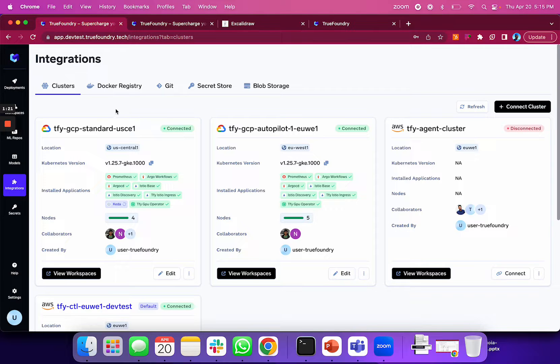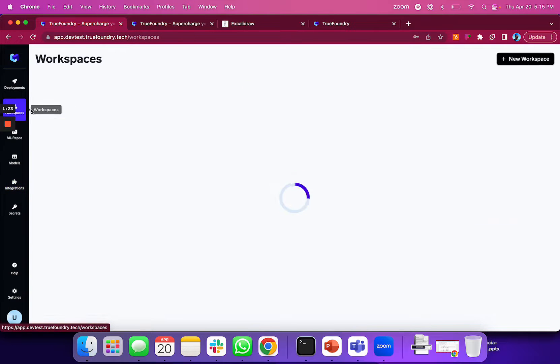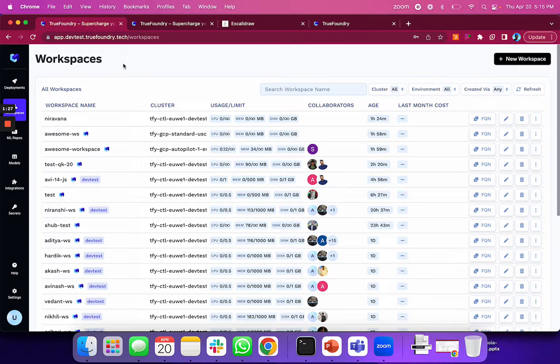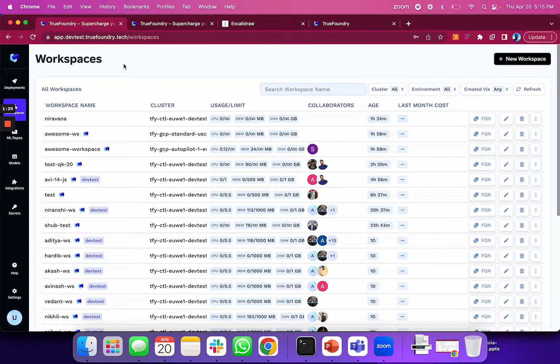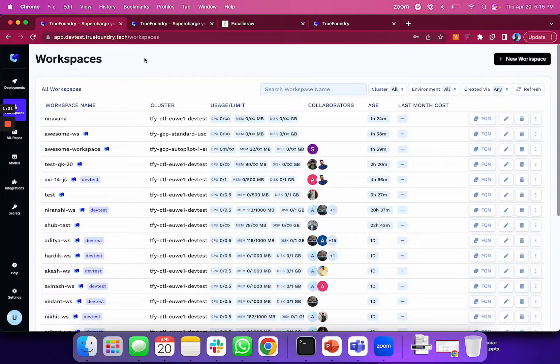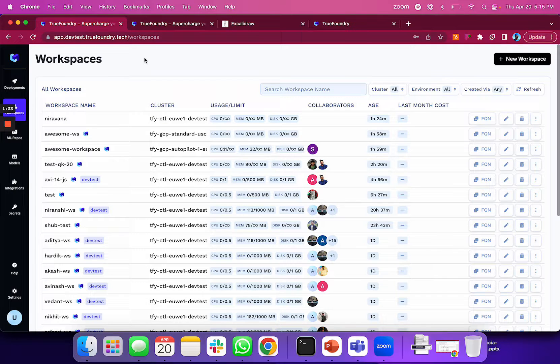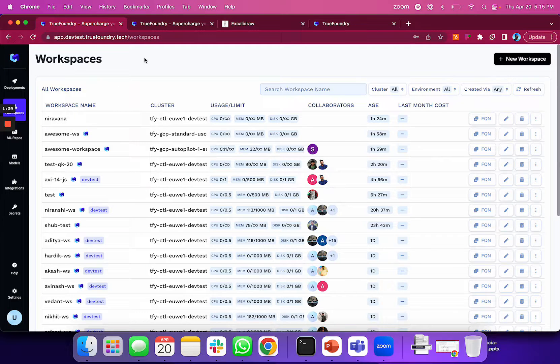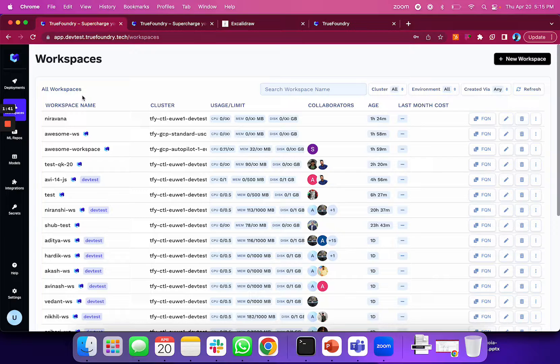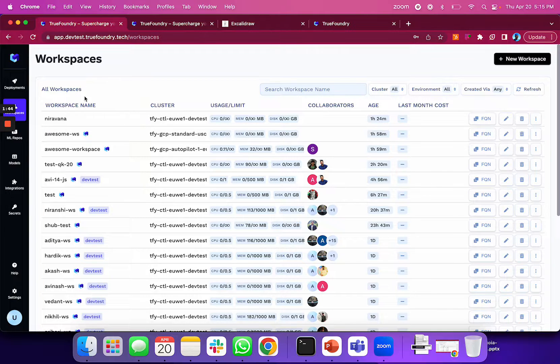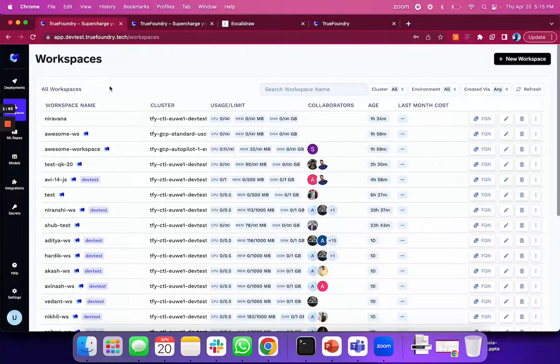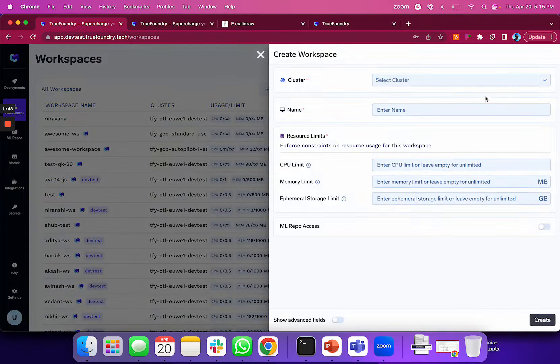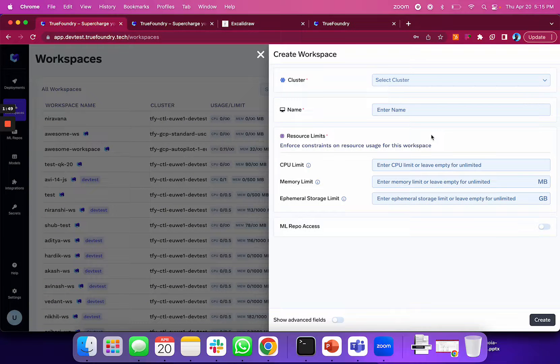After this setup, they create workspaces—think of these as an abstraction on top of Kubernetes namespaces—where the cluster can be broken down by different teams, individuals, or projects. They can start deployments and model training on these workspaces. From a developer standpoint, the workspace is the only thing needed to interface with the infrastructure.